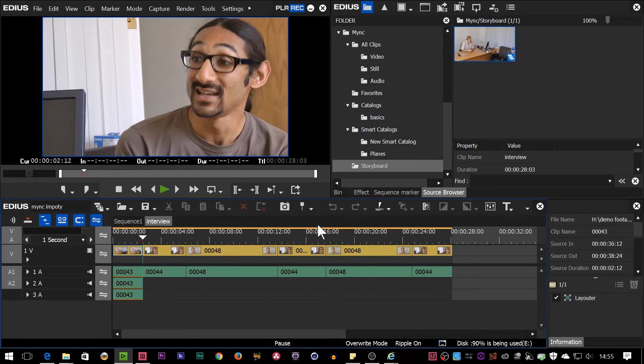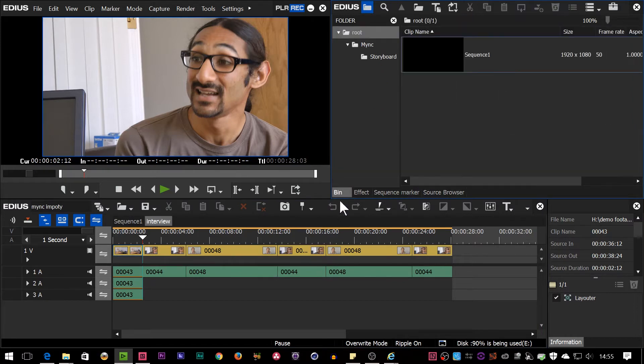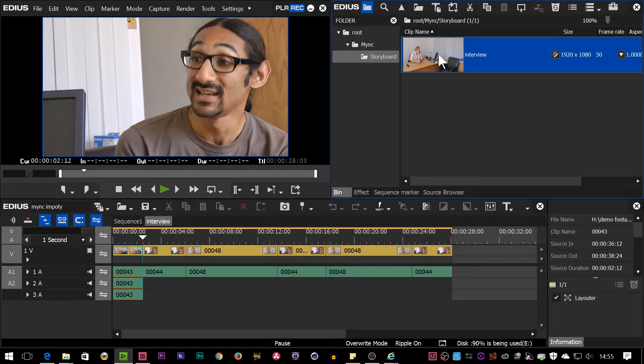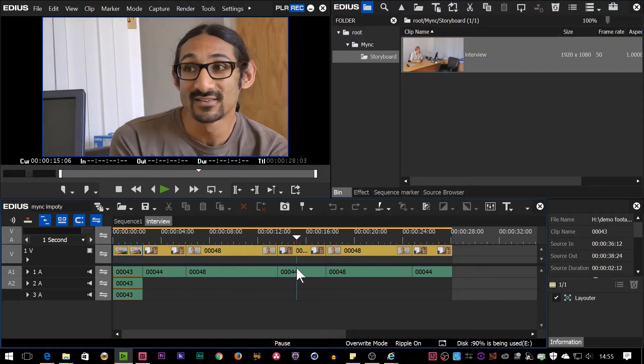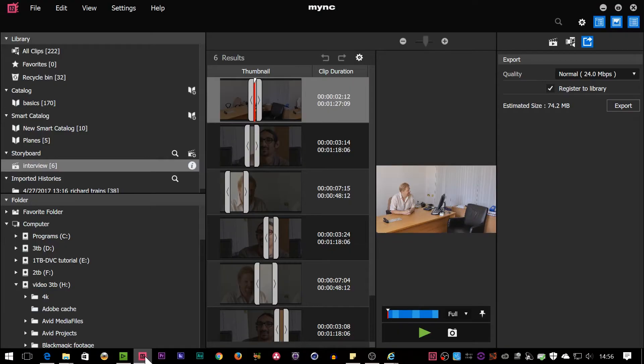If I was to take it to the bin, which, let's just right-click on it and say add it to the bin. Go and look at the bin. Oh, there we are. There's my storyboard. I could double-click on it, open it up, and there it is. Now, that's by far the easiest way to get something out of MYNC into EDIUS.